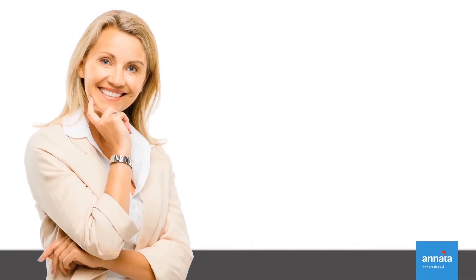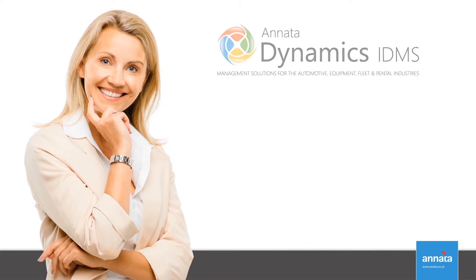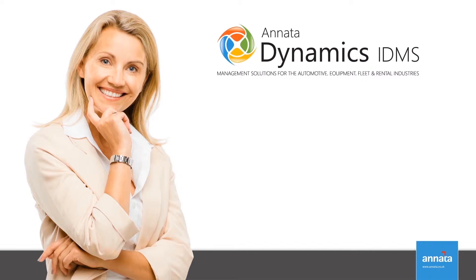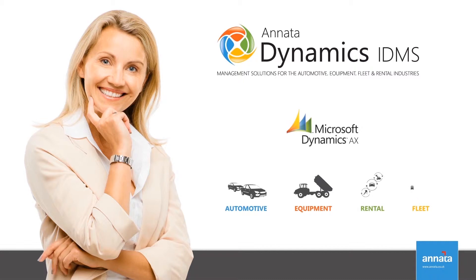Hi there. My name is Pam and I am a vehicle sales manager for an automotive dealer company. In our company, we use Anata Dynamics IDMS, a powerful management solution which is built as an add-on to Microsoft Dynamics AX and is specifically designed to support the automotive, equipment,